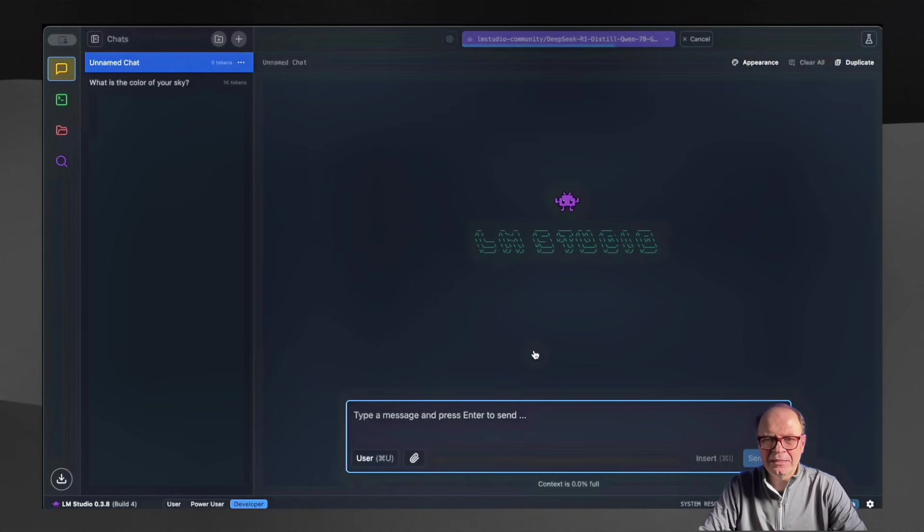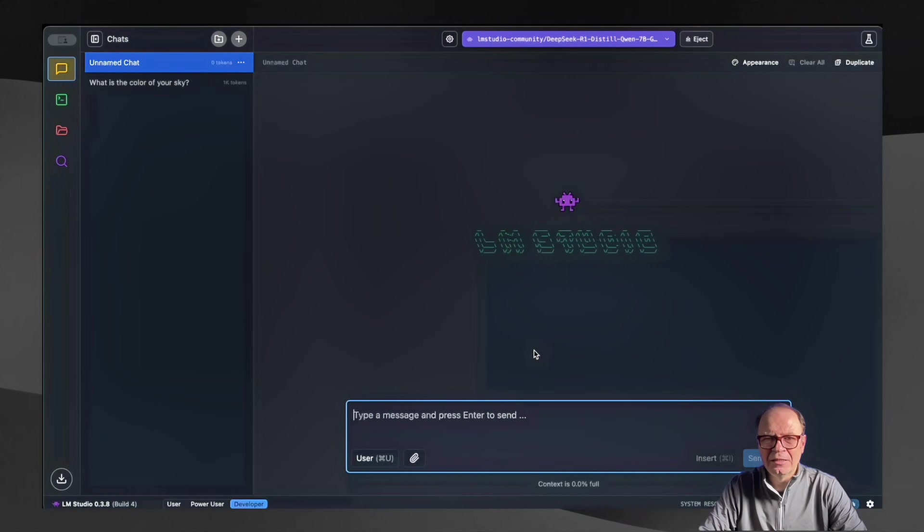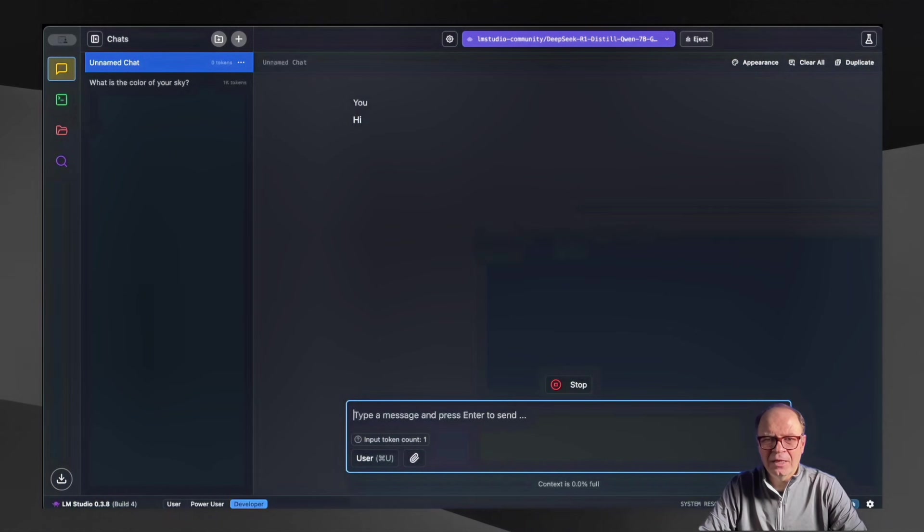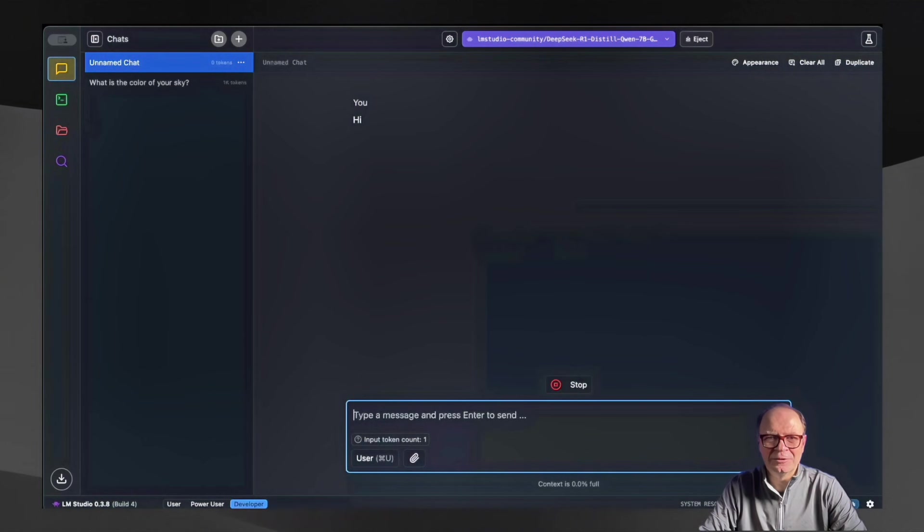Once the model is loaded, then you can start chatting with it. And in this case, we're not adding any documents, anything like that. We can just start with a simple Hi just to test whether the model is working or not. So just type any question. I type Hi, and if you wait a little bit and if you get an answer, that means that the model has been installed successfully.